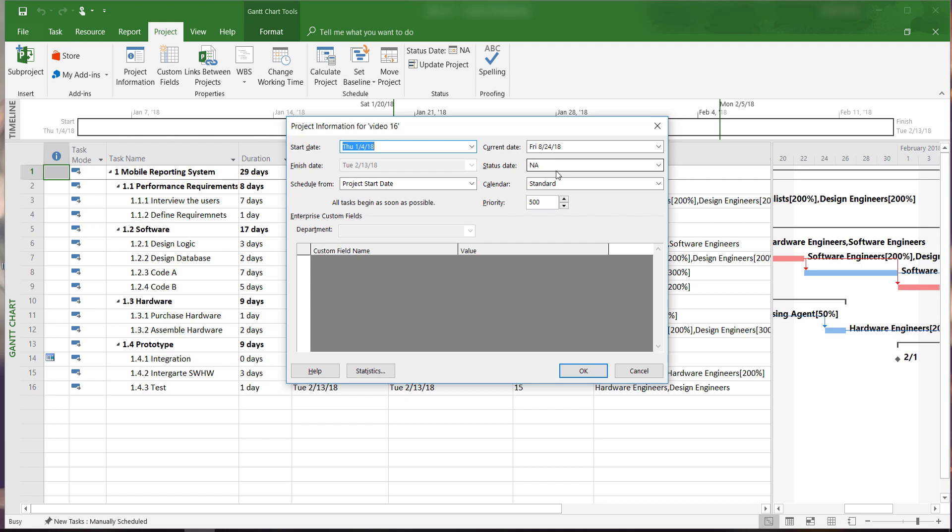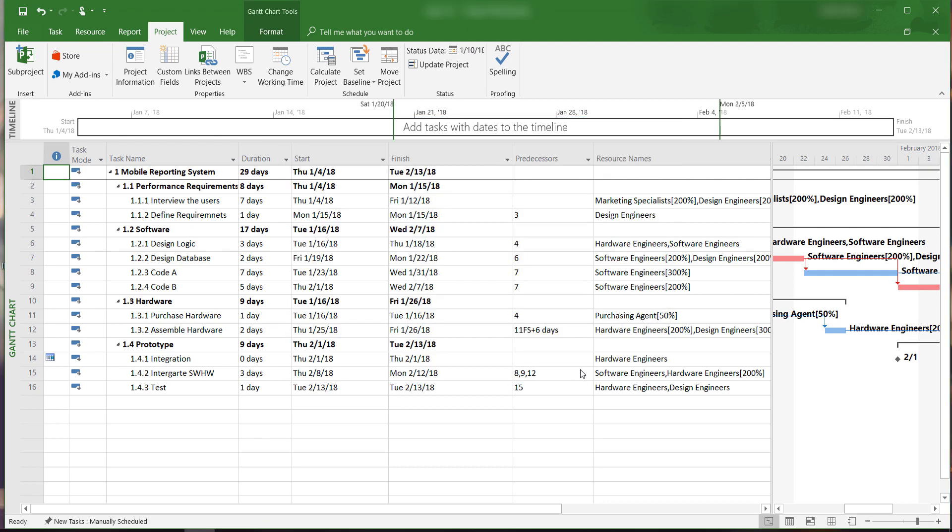If the project is underway and we want to evaluate the progress as of January 10, 2018, we can create a status report for that date and click OK.